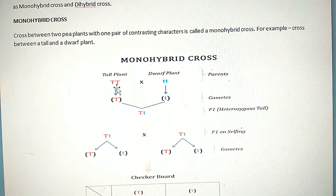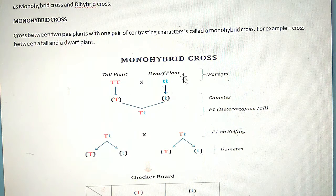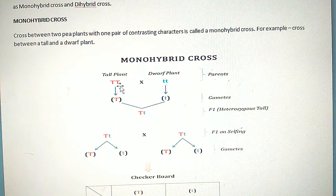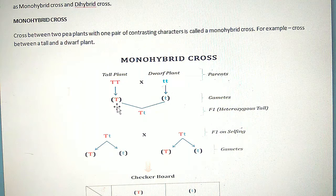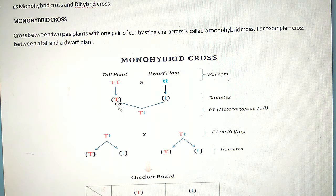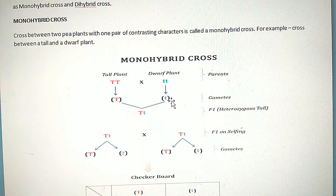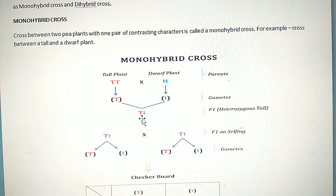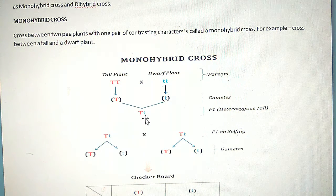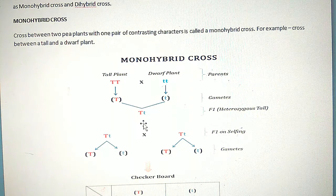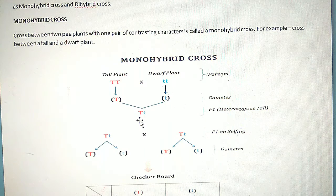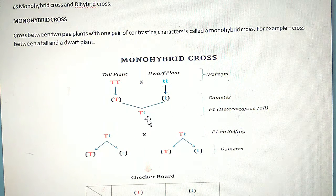The genotype of the tall plant is TT (capital T, capital T) and the dwarf plant's genotype is tt (small t, small t). Capital T represents the dominant character and small t represents the recessive character. The gametes formed by the tall plant are all capital T (dominant), and the gametes of the dwarf plants are all small t (recessive). After crossing, in the F1 generation, all plants have the genotype Tt — one capital T and one small t — making them hybrid heterozygous tall plants, because capital T is present.